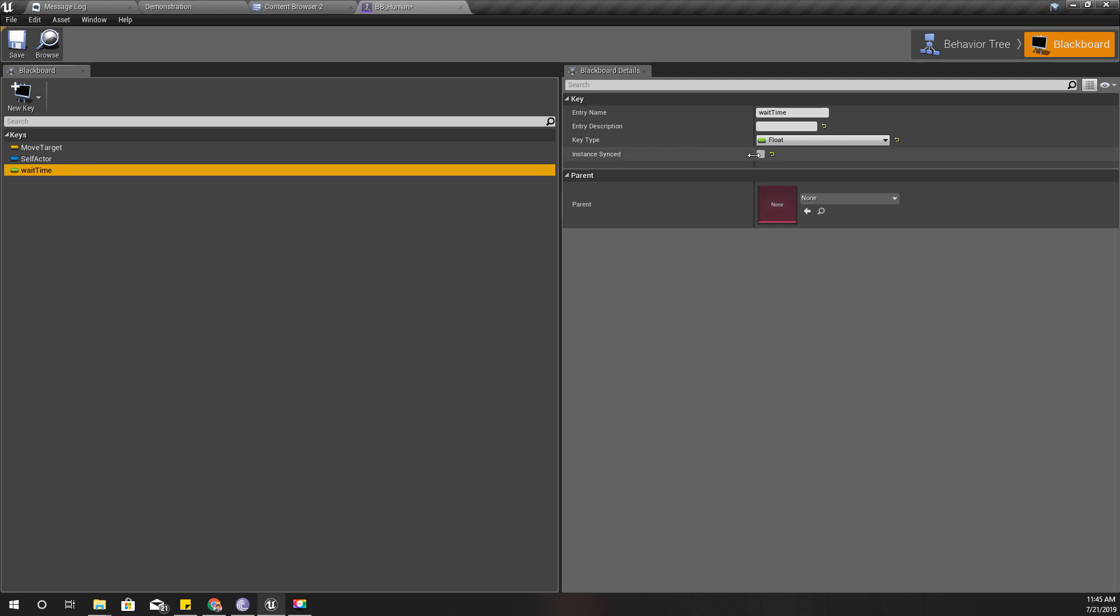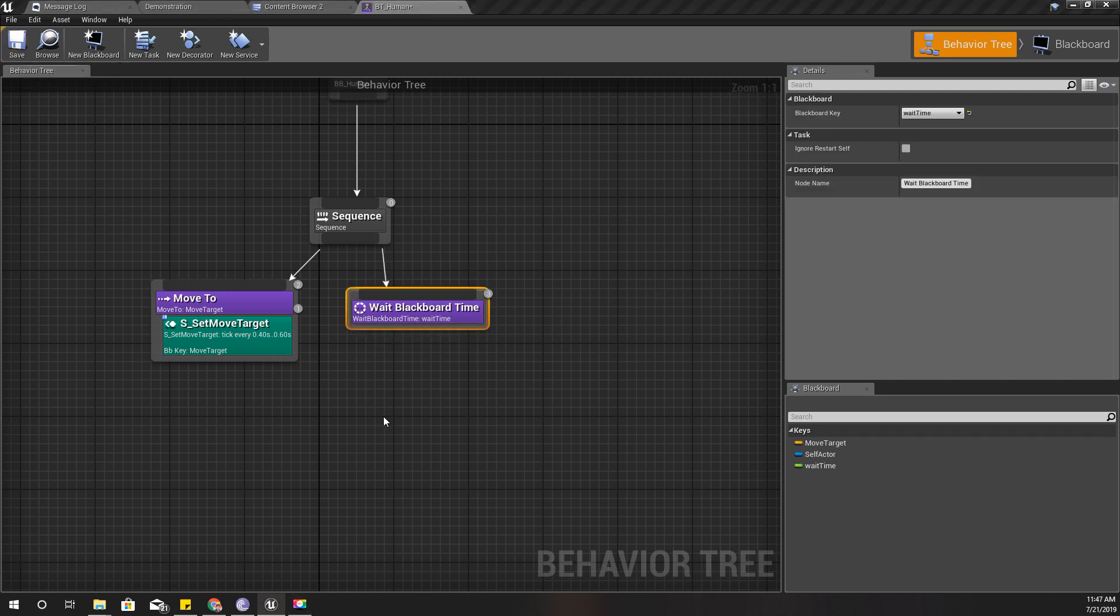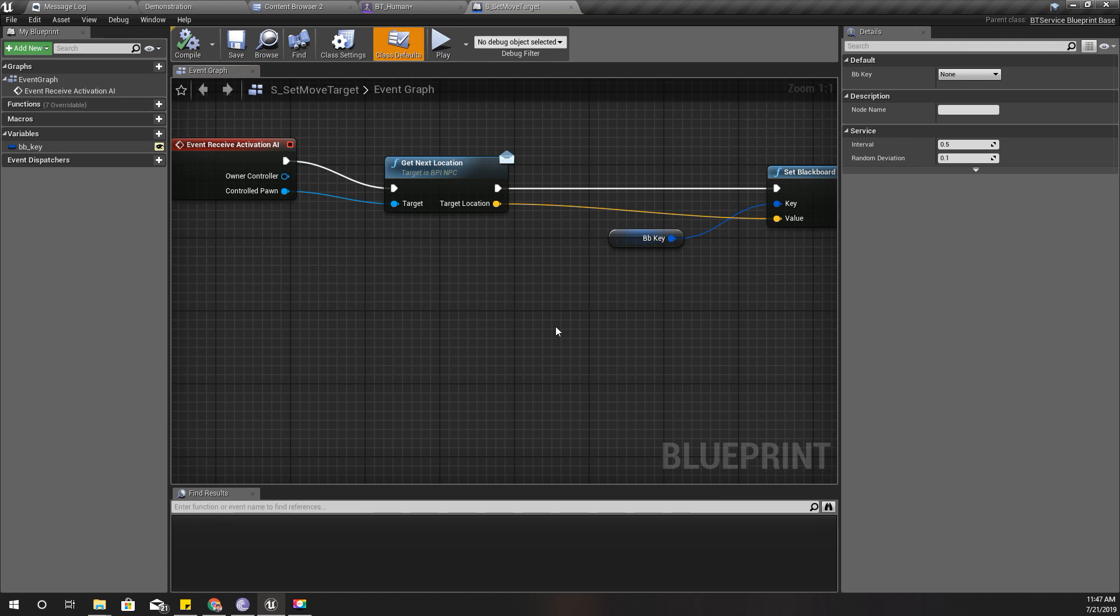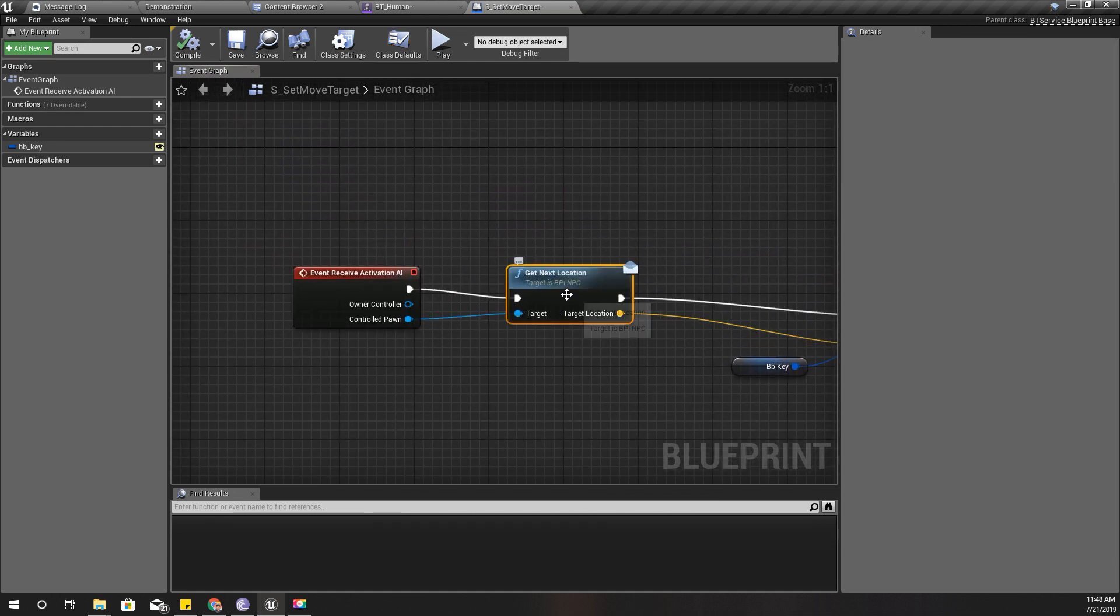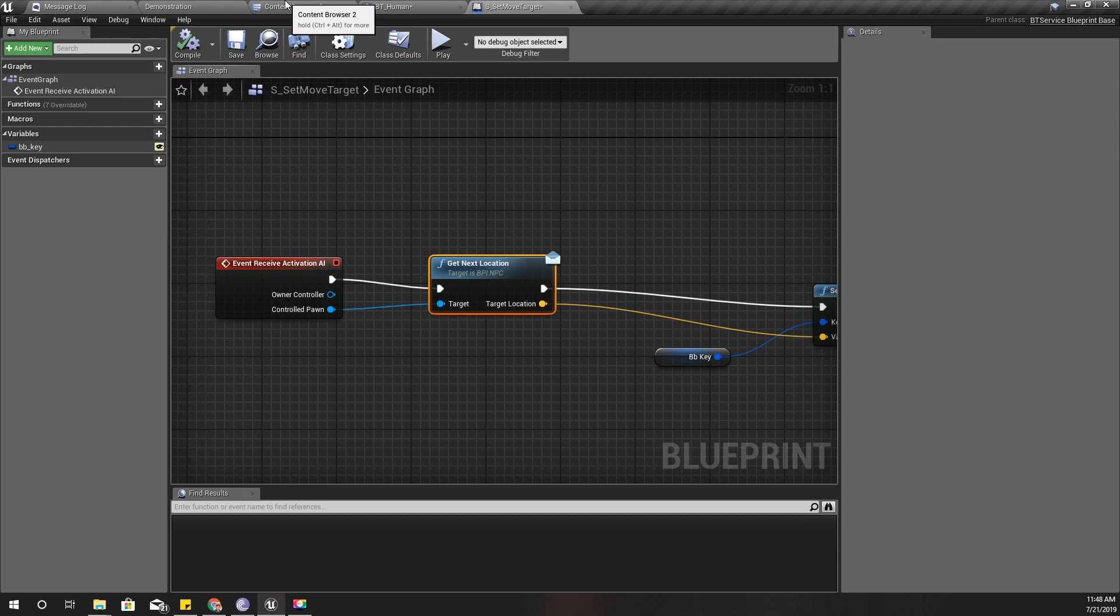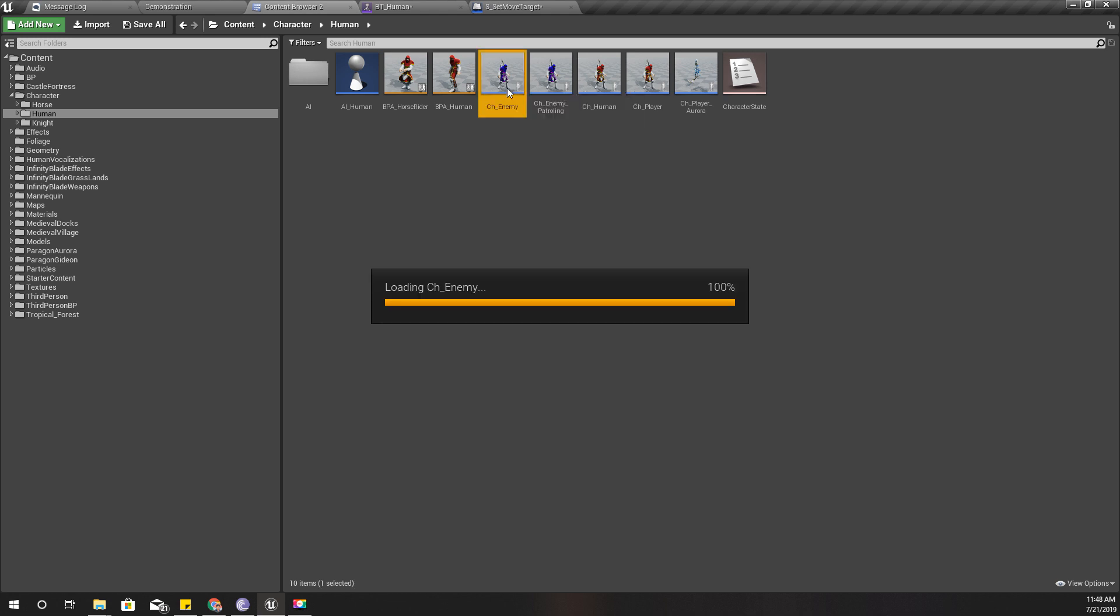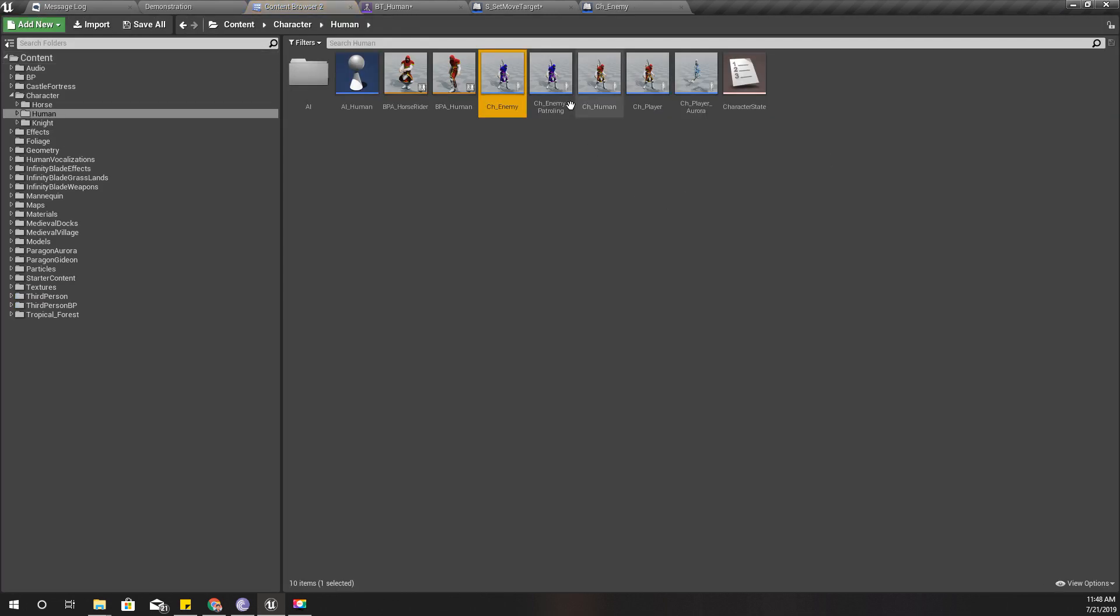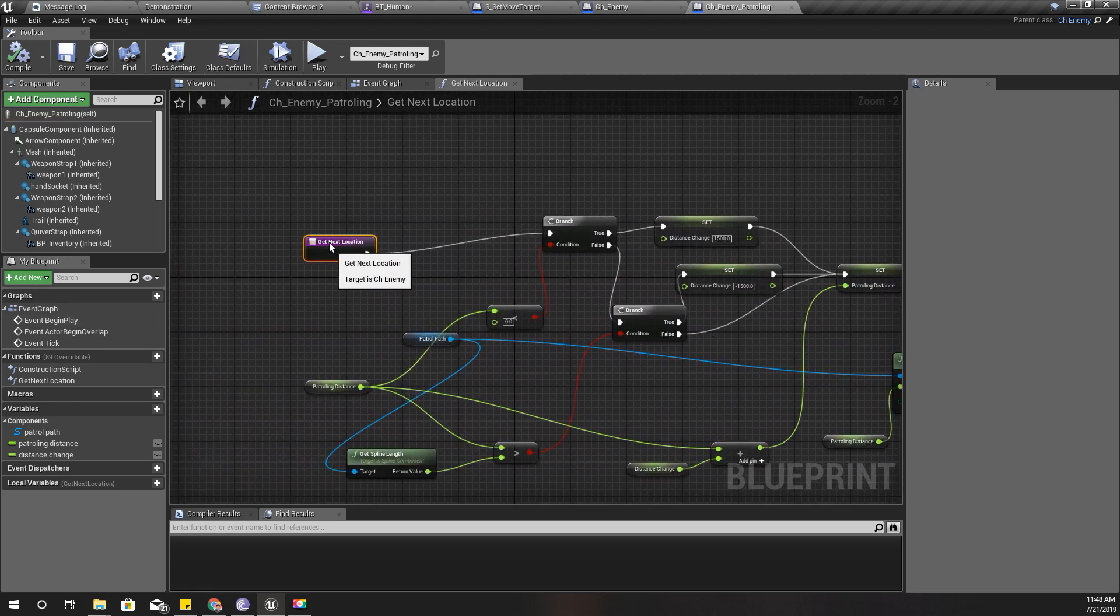Now I need a way to set this wait time. In this set move target service, I'm getting the target location through this NPC blueprint interface from the enemy character as I have defined here for the patrolling enemy. I have overridden it here.